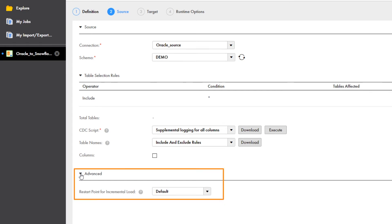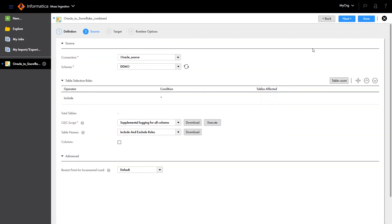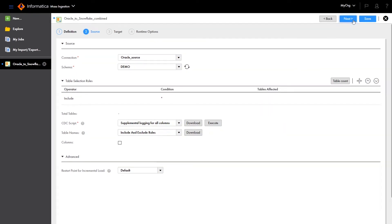Under Advanced, you can set the restart point option to change the start point in the logs for the first run of the job, if you don't want to use the default. Click Next.